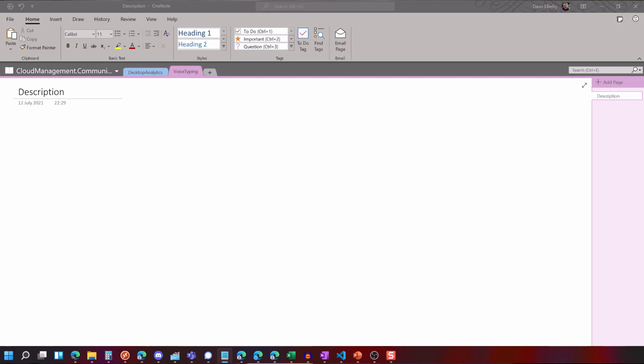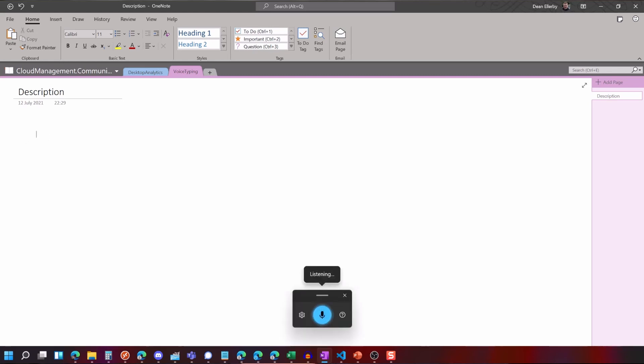What I'm going to do is just start up voice typing through Win H and give it a quick go of essentially typing the description that I would normally give for the YouTube video but via voice typing. So we can see how this goes. So I just hit Windows H and the pop-up box here appears.